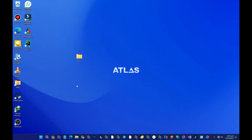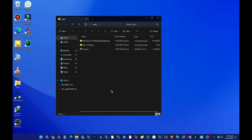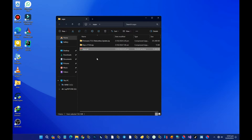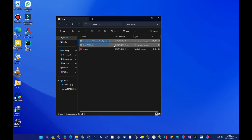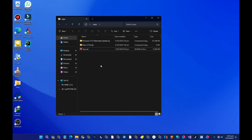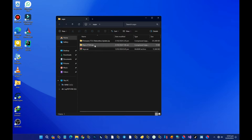Before you continue, make sure you have your Suyu emulator, a firmware with version 17.0.1, and your keys. Without these two you can't have Suyu running on your PC. You can search on the internet for Switch firmware and keys — product keys and title keys.